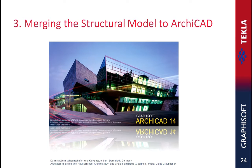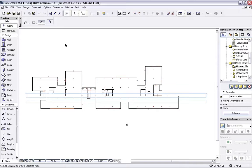Merging the Structural Model to ARCHICAD. Let's switch to ARCHICAD and merge the Structural Model to the architectural project.